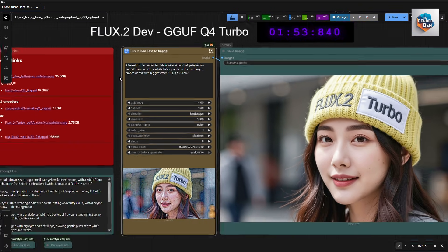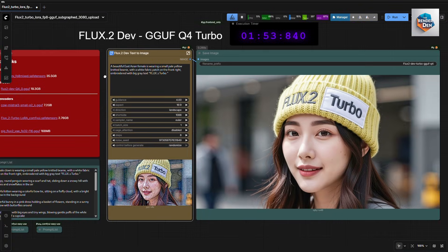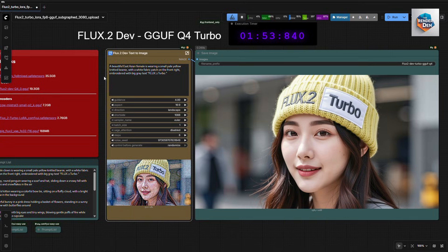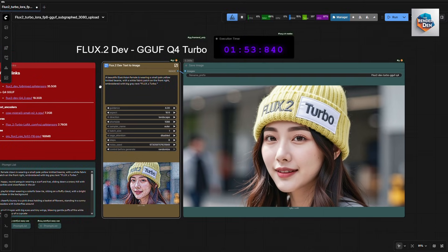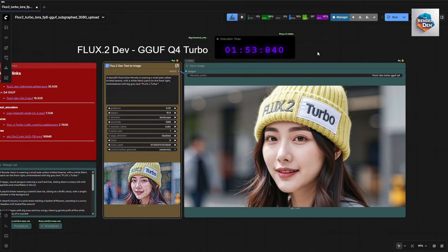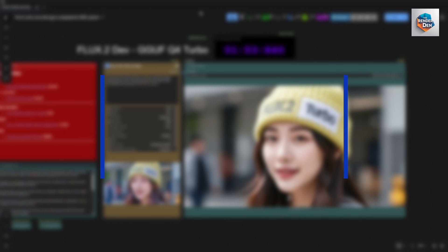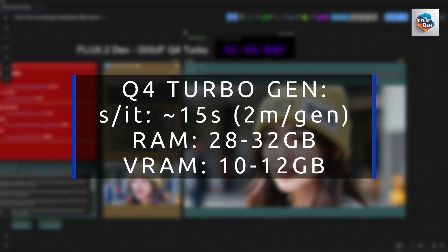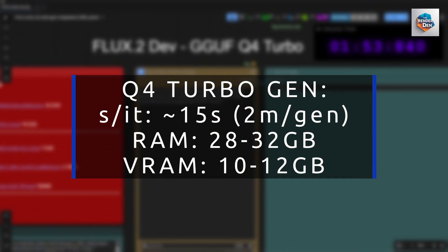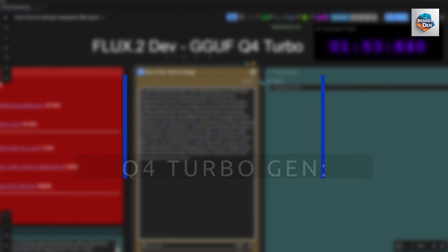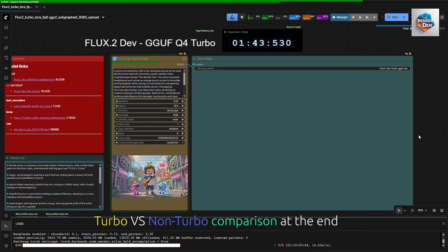I've observed and measured resource usage during many test runs as shown here. Basically, to generate one 1920 by 1080 image, it takes roughly 2 minutes, about 15 seconds per iteration, an average of 28 to 32 gigabytes of RAM and 10 to 12 gigabytes of VRAM depending on my prompt complexity. I really hope this info will be useful to many of you.